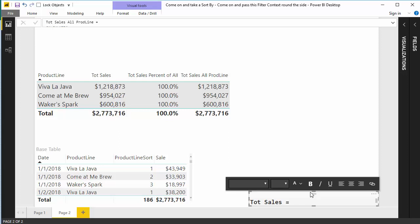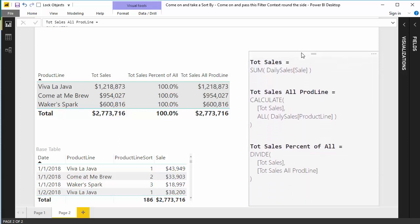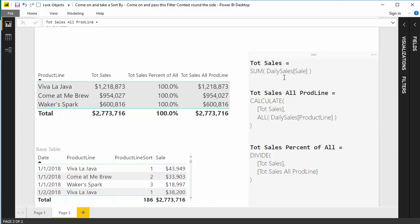Let's go look at the formula itself. I'm going to pull this open right here. And if you're hoping that this is really, really complicated, unfortunately it's not. The problem isn't some extreme complexity in the DAX. This is all very simple. Our total sales is just sum of sales. That's easy. Our total sales percent of all is divide total sales by total sales all product line. Okay, that's easy.